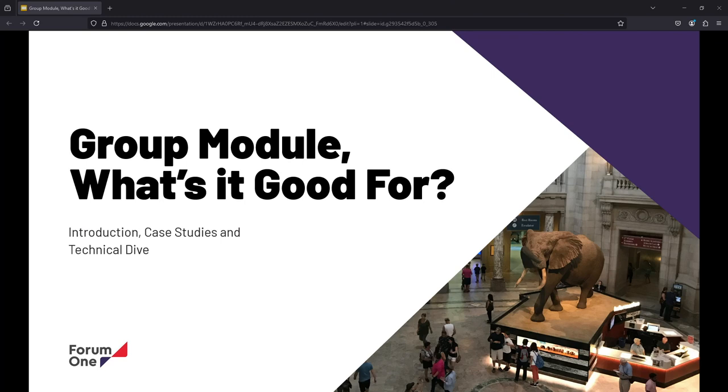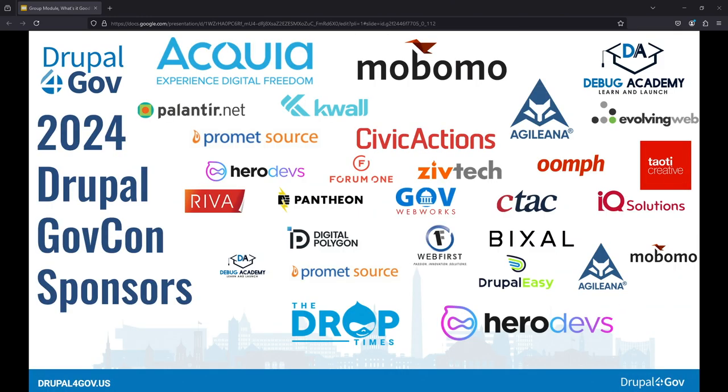All righty folks, I hope you're excited to learn about the group module today. First and foremost, I want to thank all of the sponsors here that brought us together at GovCon. Thank you for lunch, thank you for sponsors, and thank you for fellowship. So excited to see folks in person. This is the first time I've been back to GovCon since COVID.